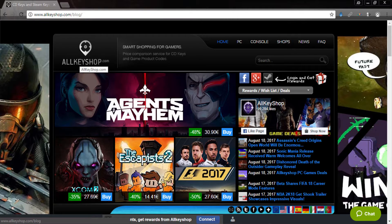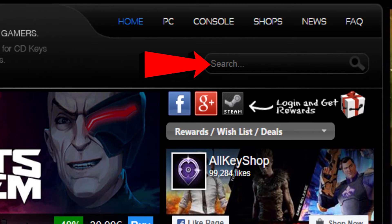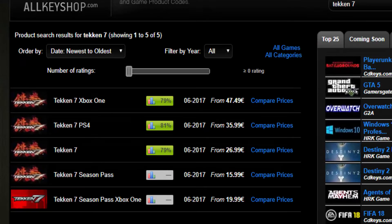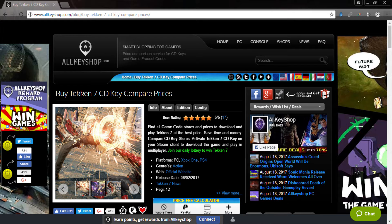However, if you already know which game you want to buy, just enter the game's title in the search box at the top of the page and hit enter. Check the search results for the game you're looking for and then click on compare prices. This will take you to the game's page.